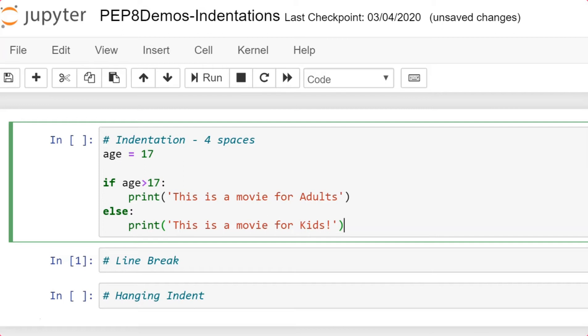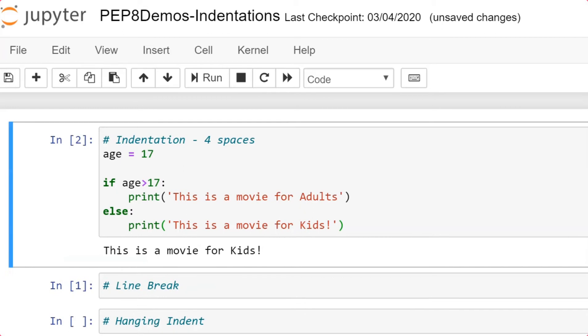So, the understanding here is indentation means four spaces to be left while you are using every block. If block or else block. You might write multiple lines after the first line in the block. Every line has to be started with leaving four spaces from the beginning. So, what if in case if I have an inner combination. We will discuss that in detail shortly. So, if I execute this, I'm getting an output saying this is a movie for kids. So, it works fine.